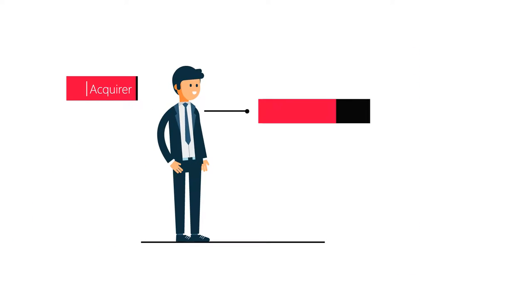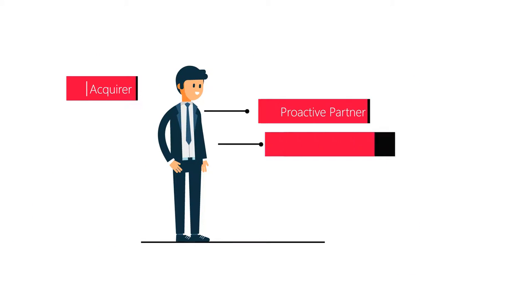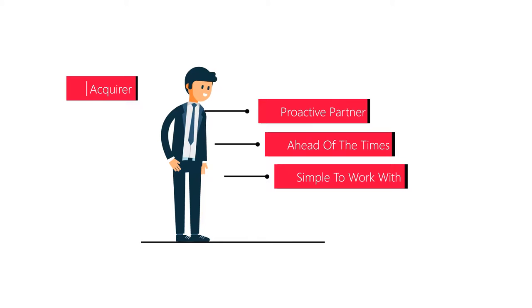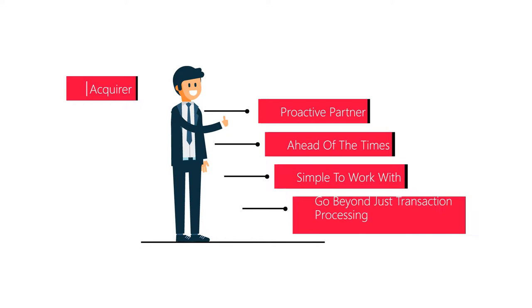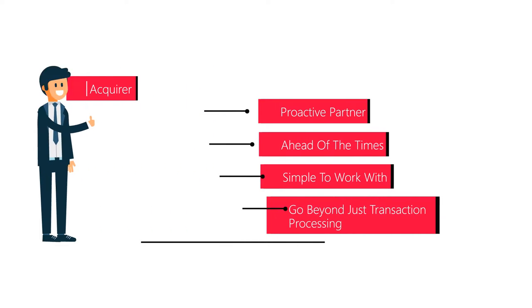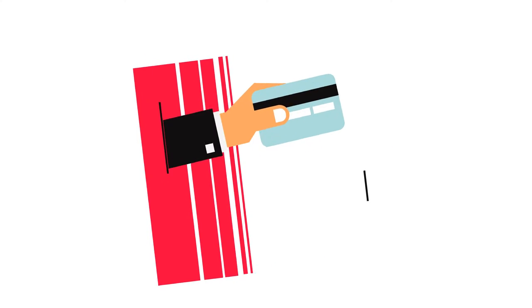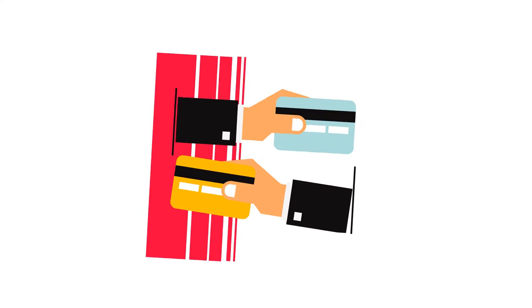Your acquirer needs to be a proactive partner ahead of the times, simple to work with and go beyond just transaction processing. That's us, Acquiring.com. And we're intuitive about payments as we do things naturally and straightforward.